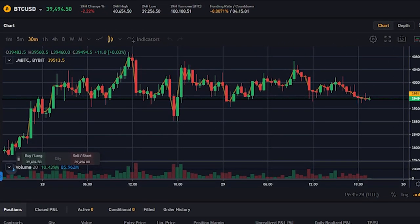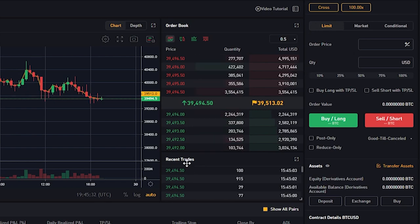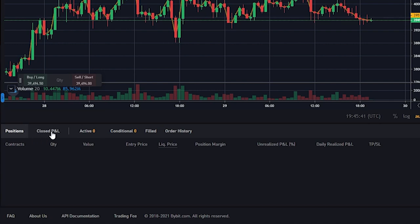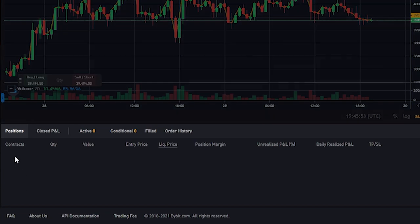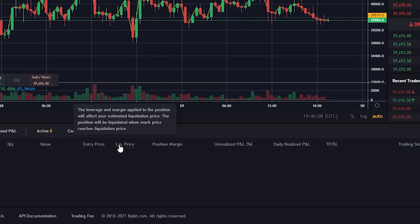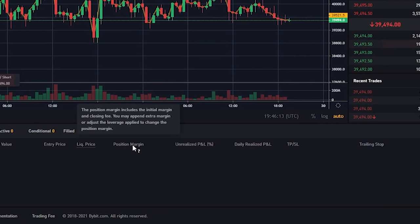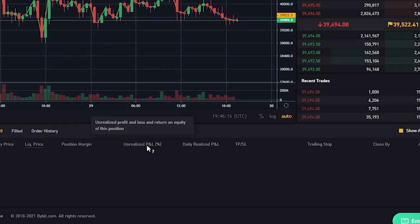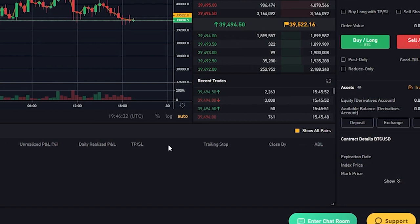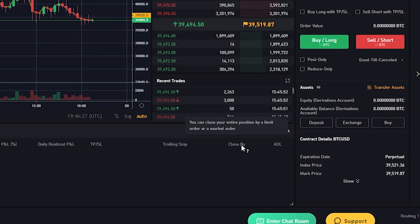When you're ready to trade, your dashboard will have the chart on the main area, the order book and pricing alongside recent trades. On the bottom you can see your positions, closed PnL, active trades, conditional orders, failed orders, and order history. Once you have open trades listed there, you'll see the number of contracts, quantity, value, entry price, liquidation price — which is very important — your margin, unrealized PnL, daily realized PnL, any take profits or stop losses, any trailing stop, and an option for how you'd like to close your trade.